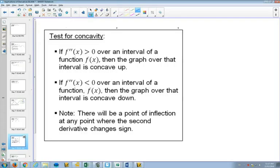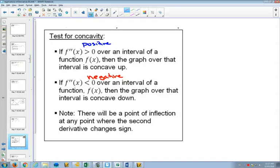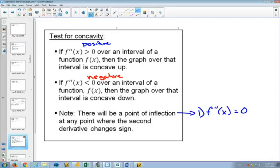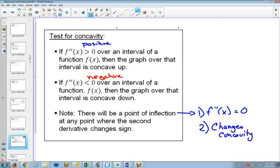If your second derivative is positive, then your original function is concave up. If your second derivative is negative, then you know that it's concave down. You get a point of inflection if two things happen. First, you have to have your second derivative equal to zero. And then two, you need to show that it changes from positive to negative — in other words, it changes concavity at that point. If those two things happen, then you know that it's an inflection point.